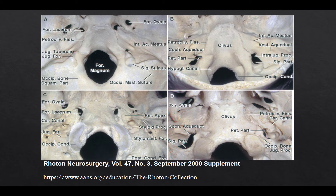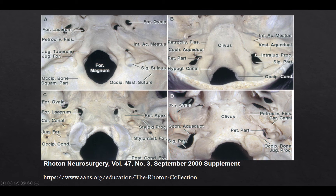The jugular foramen is formed by the petrous part of the temporal bone and the condylar part of the occipital bone. The foramen has two parts: the sigmoid part receiving the sigmoid sinus posterolaterally, and the petrous part receiving the inferior petrosal sinus anteromedially. Between these two parts is a fibrous osseous connection between the intrajugular process of either bone. Note how the foramen is continuous with the petroclival fissure.